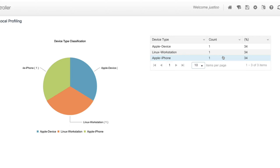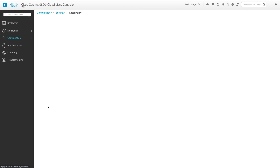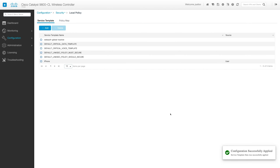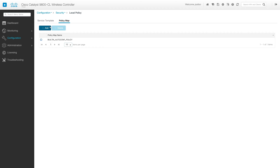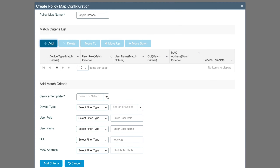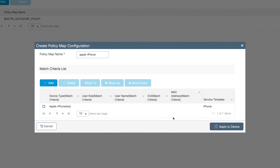So now let's configure a local policy using the device type. We'll go to Configuration, Security, Local Policy. Here we'll create a new service template named iPhone, which will define what access policies apply for the device type. In this case, I'm going to apply a VLAN ID of 2 and click Apply to Device. Now to map the service template to specific devices, we'll create a policy map. We'll go to the policy map section and click Add, name this Apple iPhone, and in the match criteria list we'll click Add. For the service template, we'll select our iPhone service template, and for the device type we'll choose equals Apple iPhone. We'll click Add Criteria to save the mapping and click Apply to Device.